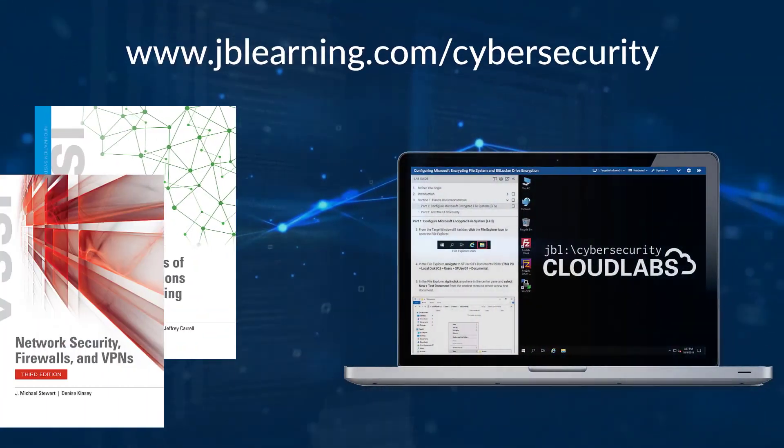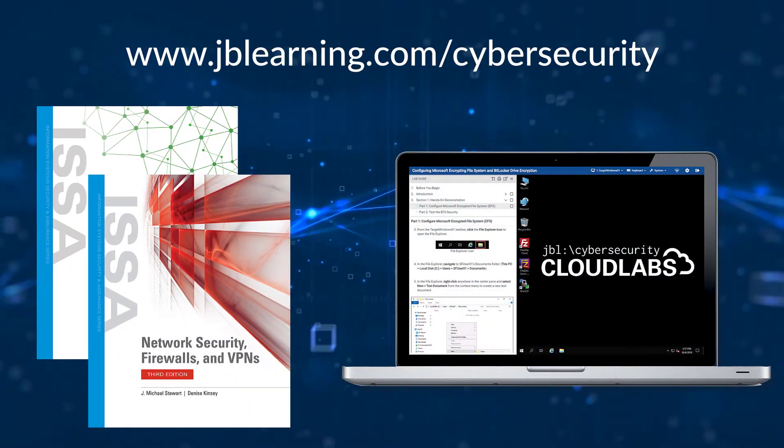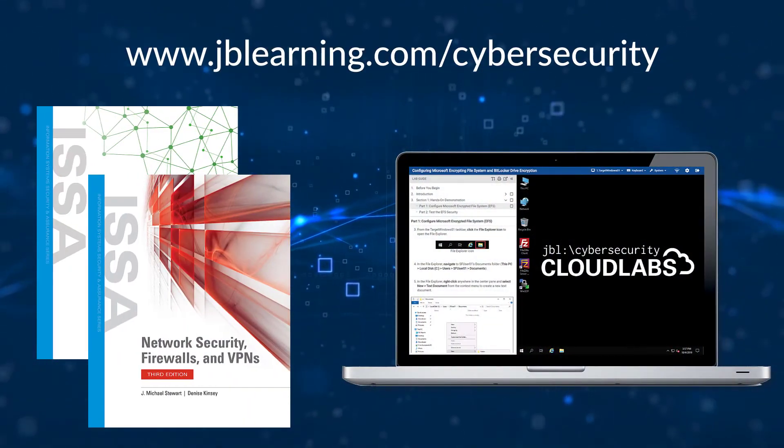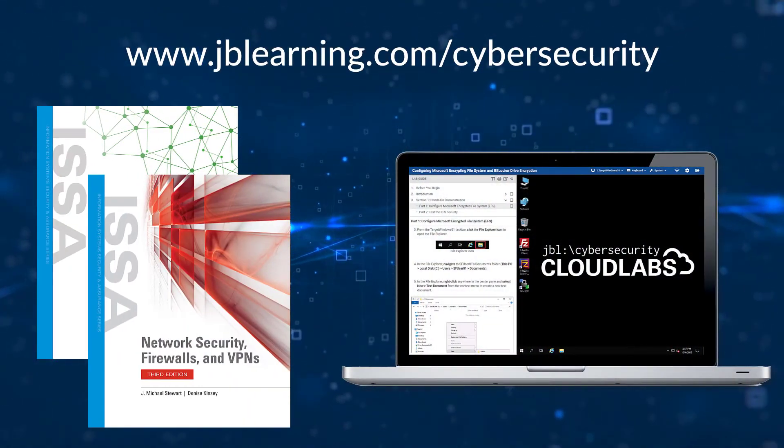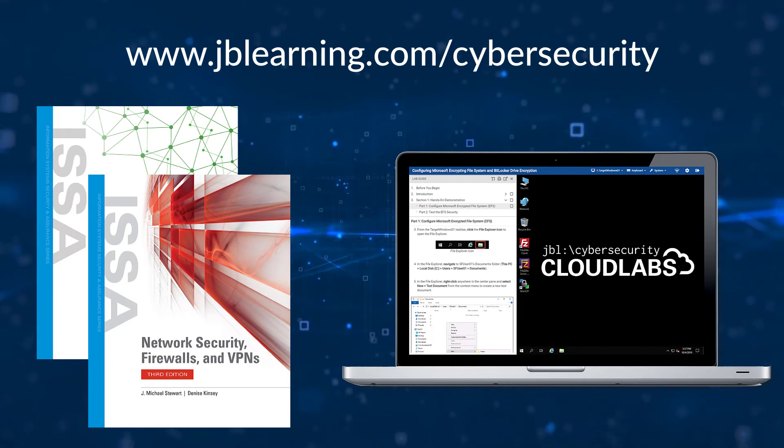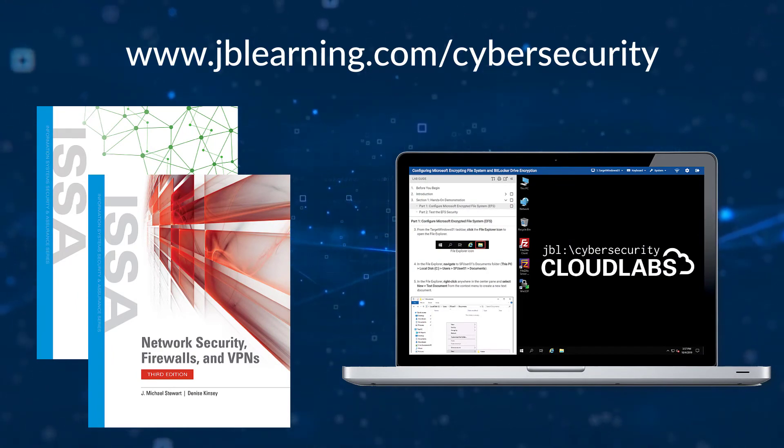To learn more, request trial access, or schedule a demo, contact your Jones & Bartlett Learning representative.